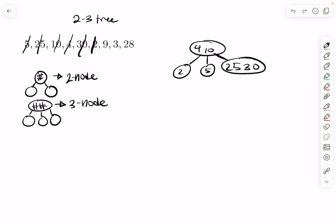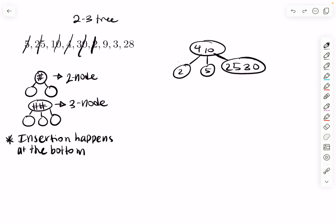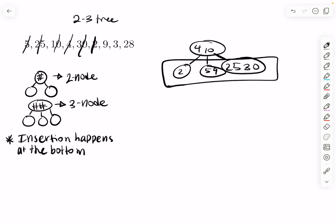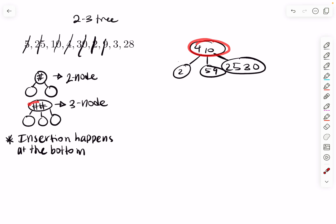Then we add nine. Insertion happens at the bottom, so you look at the leaf nodes. Nine is greater than four so it doesn't go to the far left. Nine is not greater than 10, so it doesn't go to the far right. That leaves the middle node — five — and you insert nine in order, giving five, nine. You don't need to look at the root to determine placement. The three-node with two things inside still has three children, so the condition is satisfied.